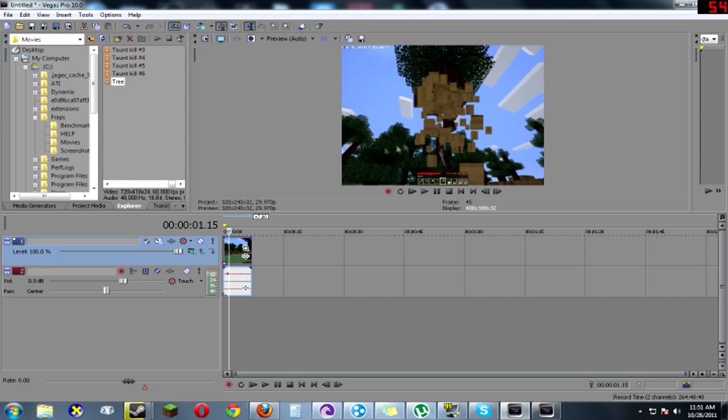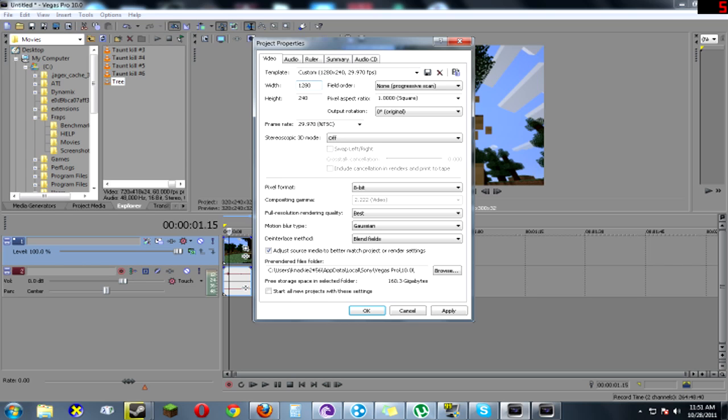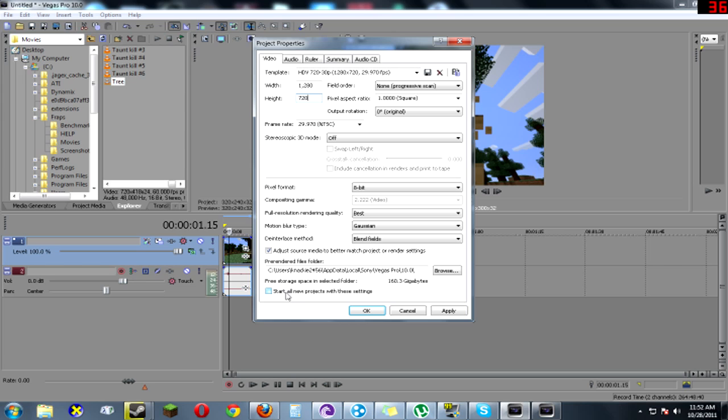But that's not very HD-ish. So to get it HD you want to go over to here, project properties. Then you want to go over and change the width to 1280. Then you want it to be 720. Now remember it's 1280 by 720. If you want everything to do this automatically by itself, then you want to click start all projects with these settings.